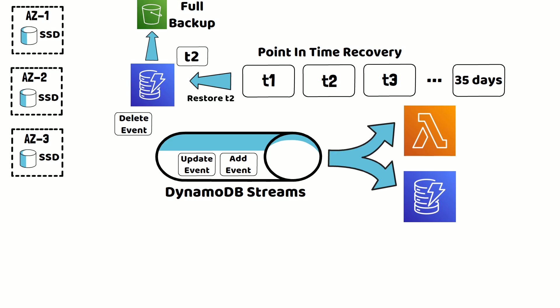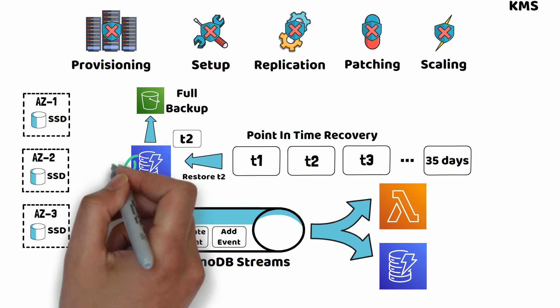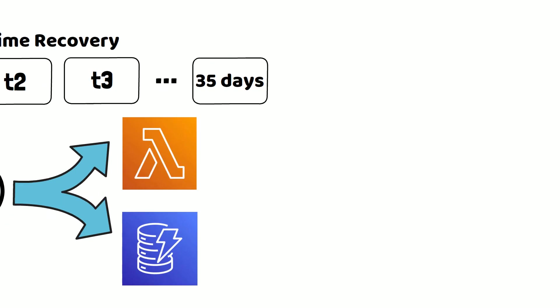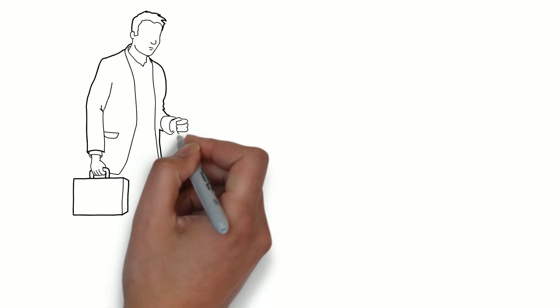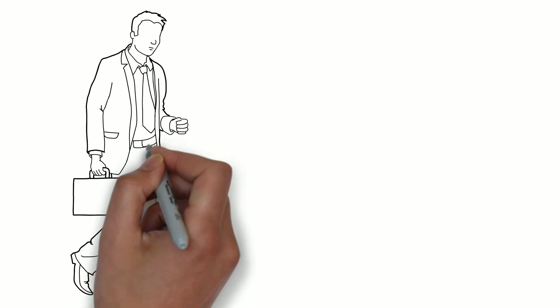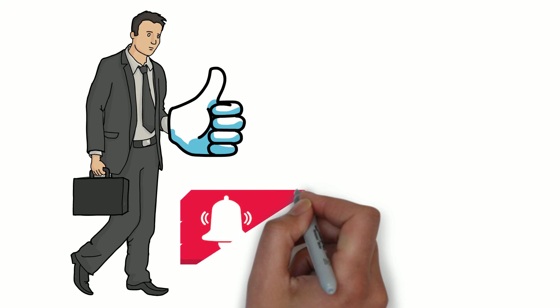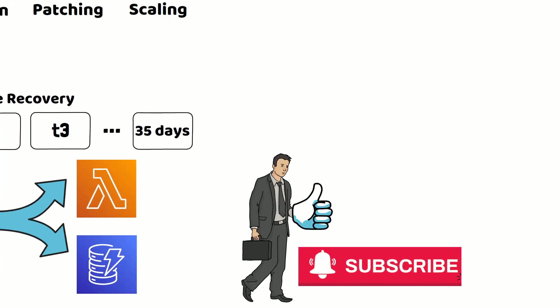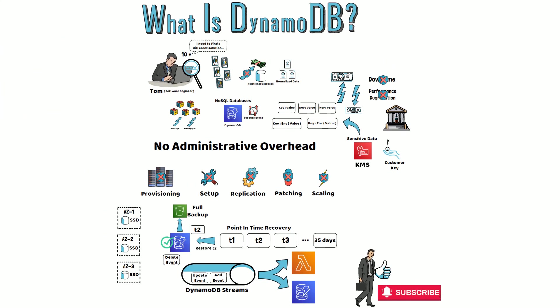After learning all these features, Tom is satisfied that DynamoDB is the right choice for his use case. In the end, Tom would like you to give this video a thumbs up to support his research. Please consider subscribing to this channel to learn about other AWS services. See you all soon in the following video.